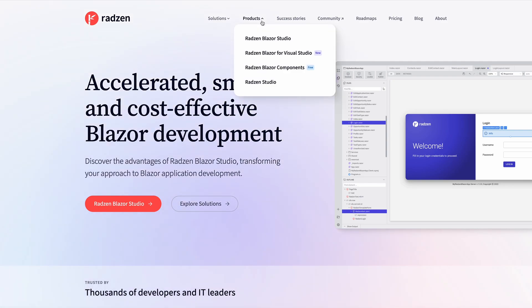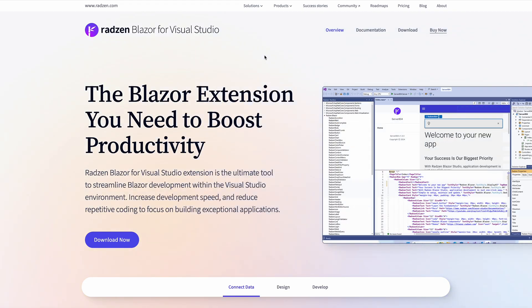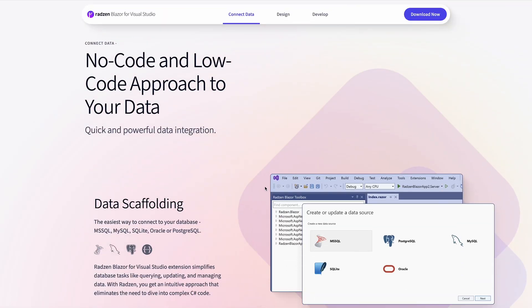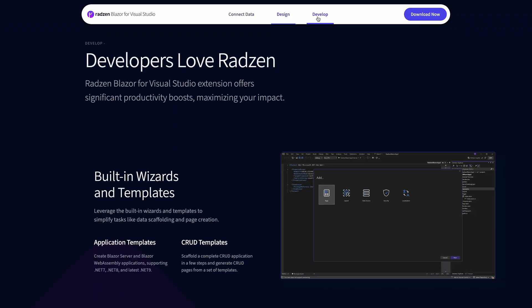Radzen Blazor for Visual Studio Extension is the ultimate tool to streamline Blazor development within the Visual Studio environment, increase development speed, and reduce repetitive coding to focus on building exceptional applications.